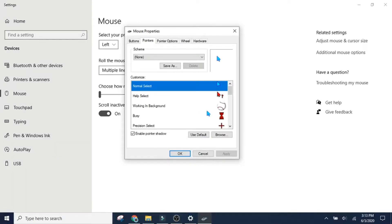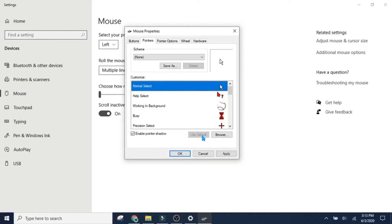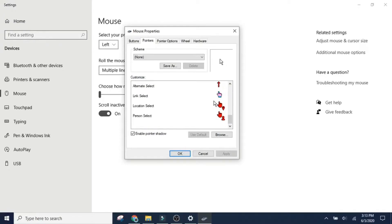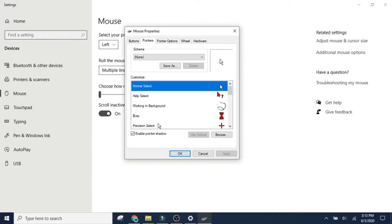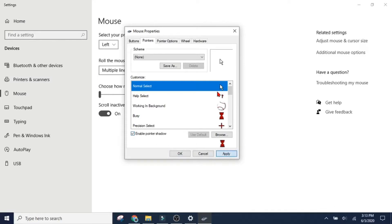If you want your cursor to go back to its default setting, basically just how it usually looks if you don't touch it at all, you just go to use default right down here. Press it and then press apply, and then your pointer will go back. You just do that for all of them. You can also remove the shadow from your cursor, which it may or may not be visible.